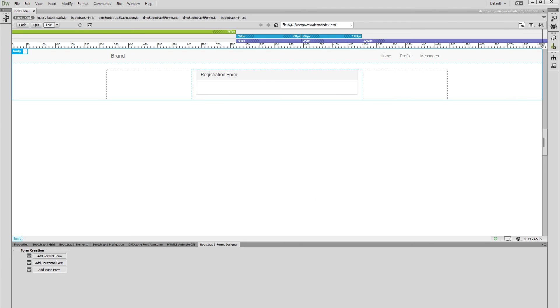Hi. With this movie we will show you how to build a horizontal form using DMX Zone Bootstrap 3 Forms Designer.